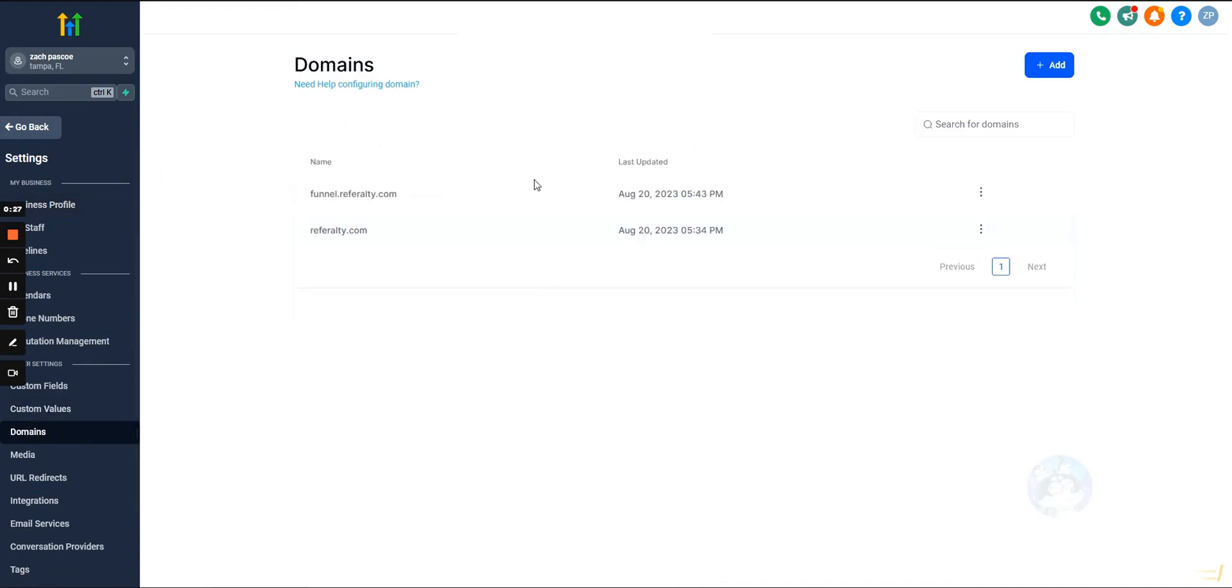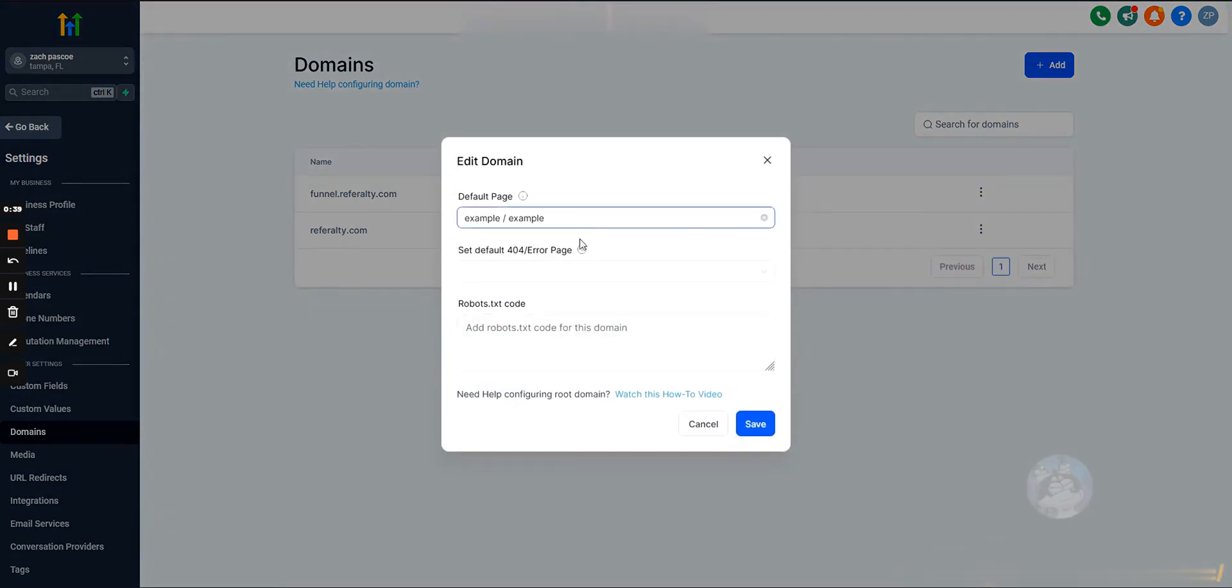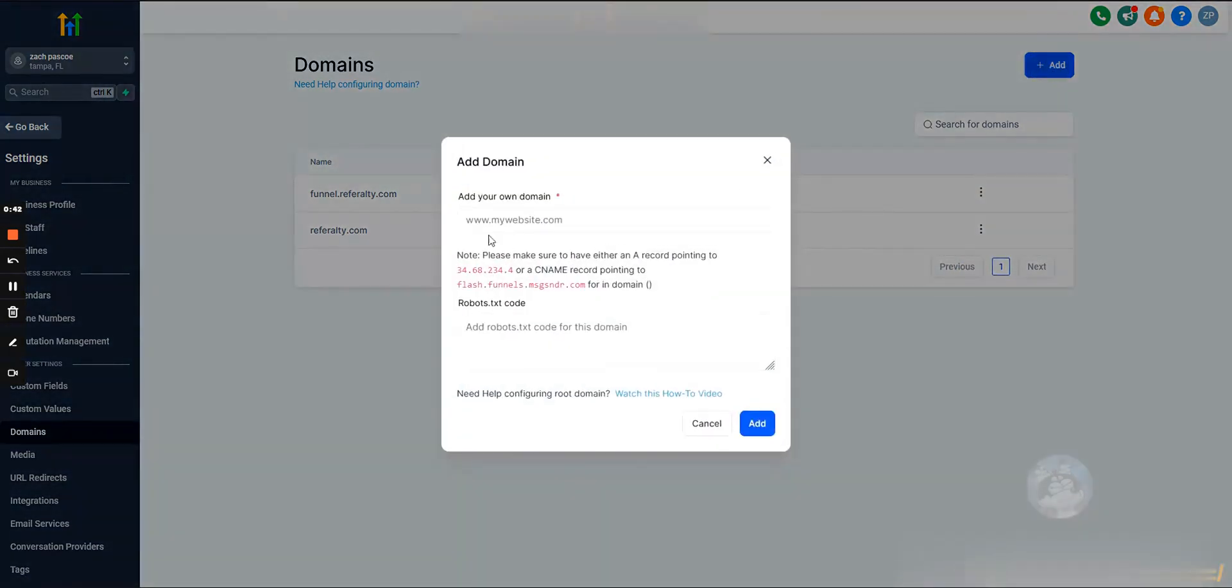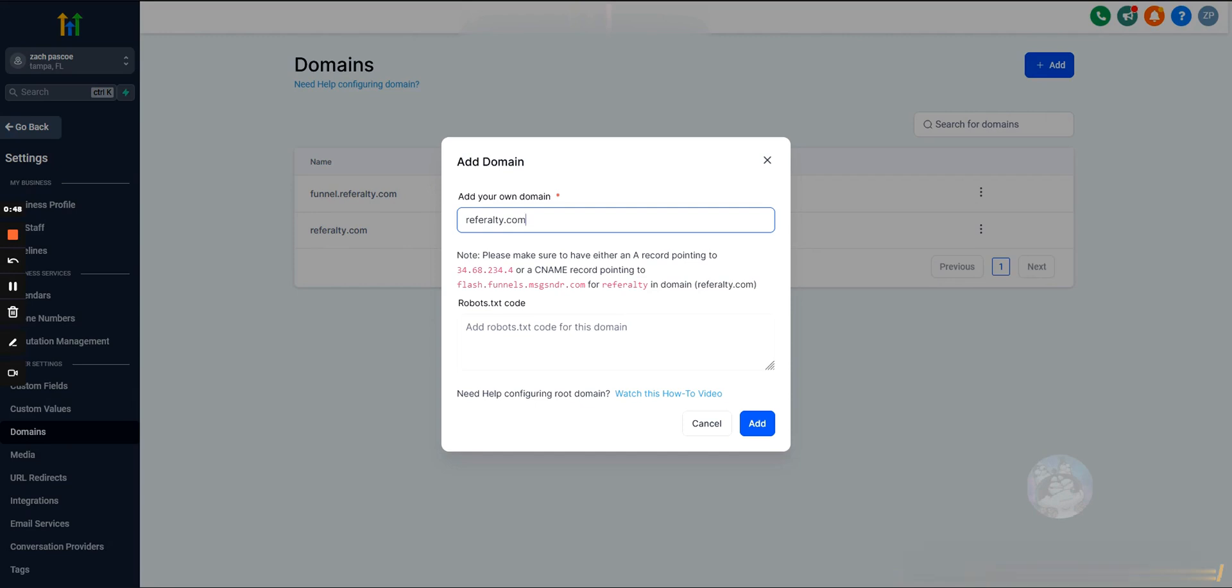Now I've added two domains here, but I'll walk you through the process. If you don't have any domains, we're going to hit add in the top right, add domain. We'll see a page that looks like this.